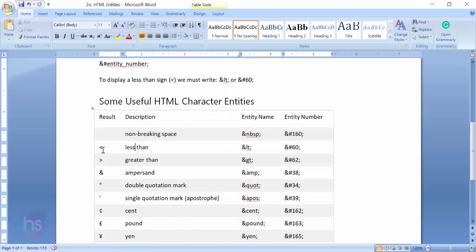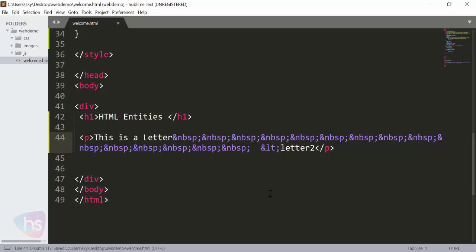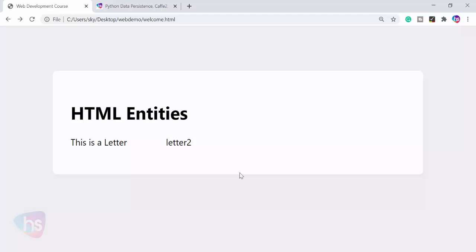This is the way if you want to display the less than symbol. You can use this entity to display it. Otherwise, it will throw you an error. Here, for the letter, I'm going to present less than. Save it, refresh - see the less than symbol, how pretty easy it is.